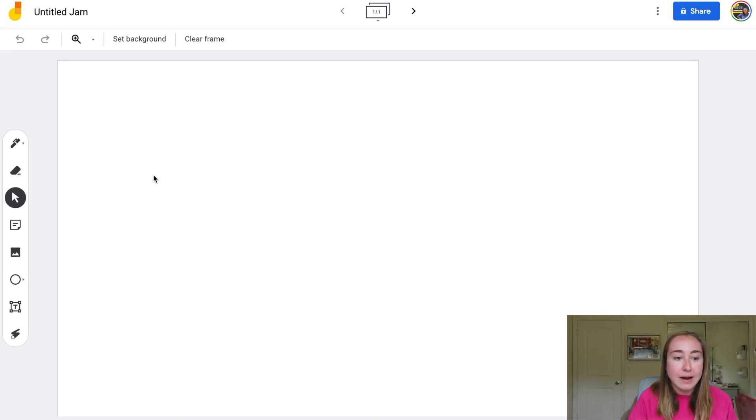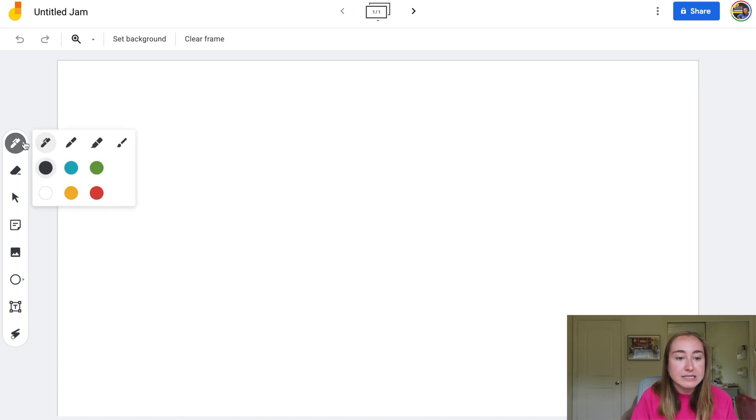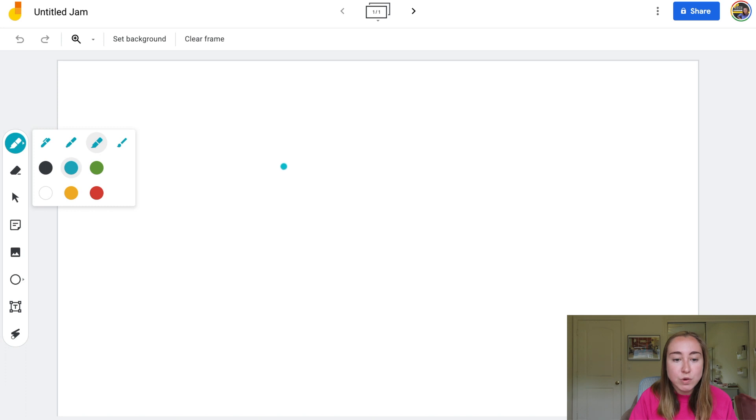So right now I am using the pen. I'm going to create some writing so you can just kind of get an idea of how this works. So I want to click on the pen tool, and let's say I want to do maybe like a thicker pen. I really like this highlighter and I can choose a fun color. So I'm going to show you what my handwriting looks like.